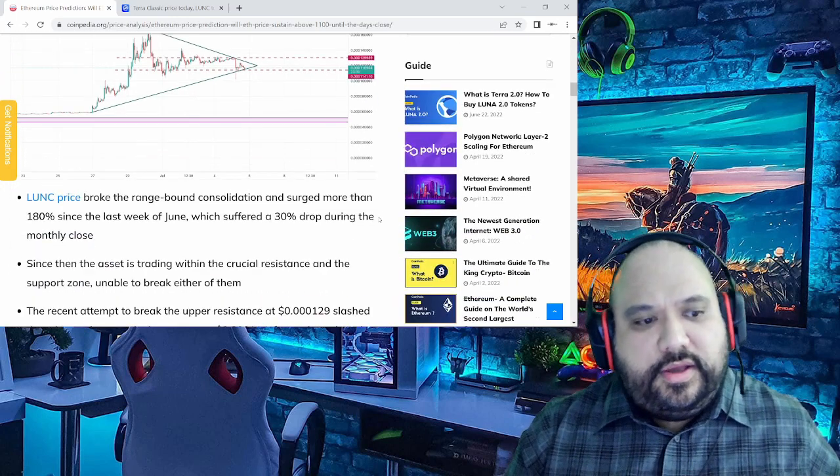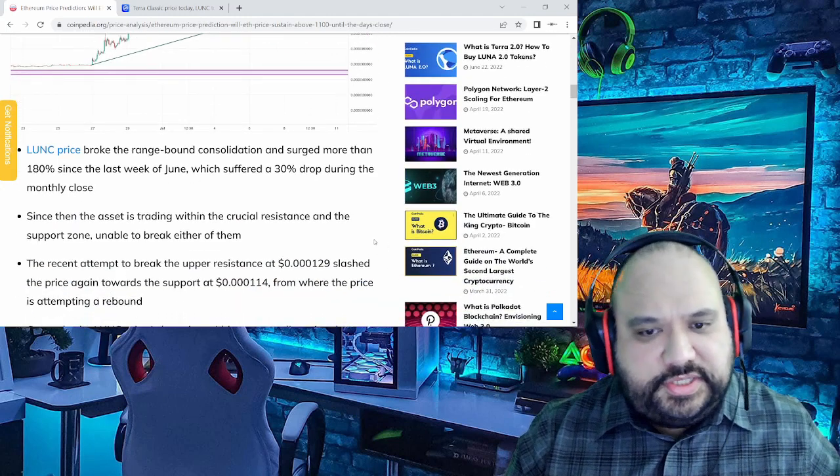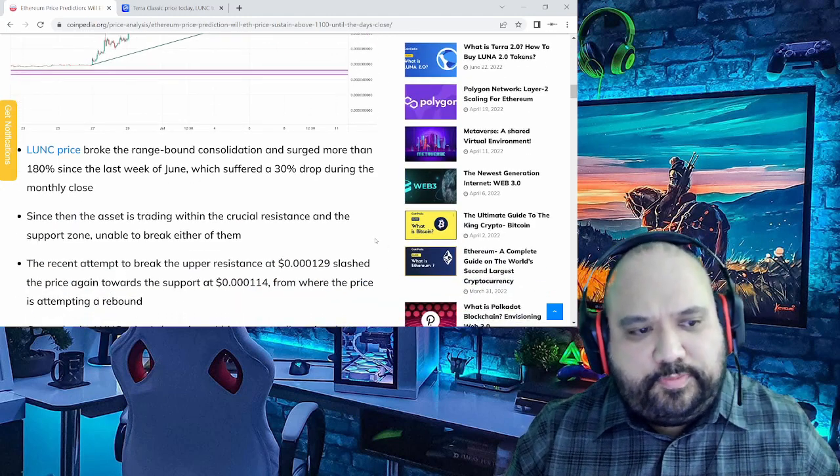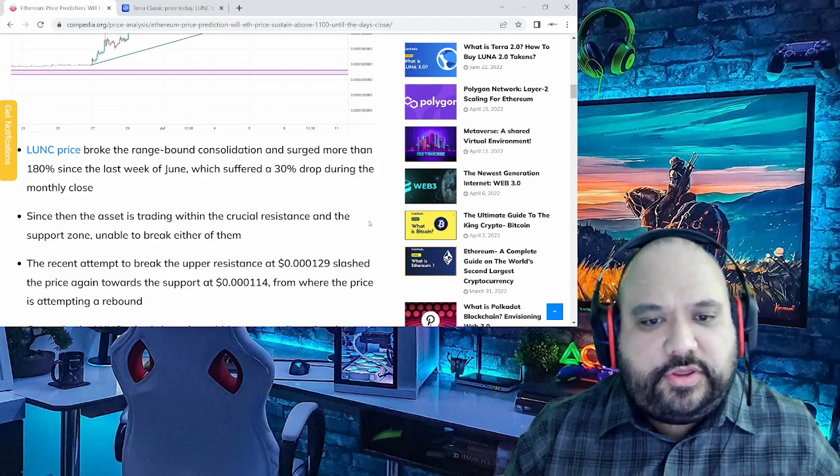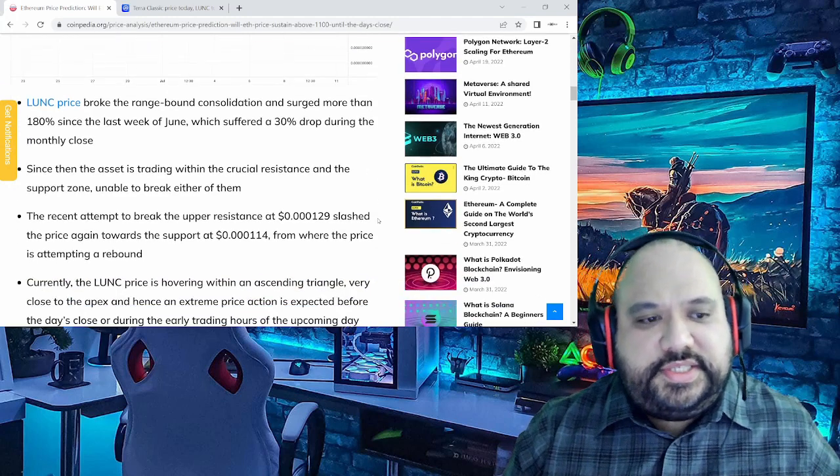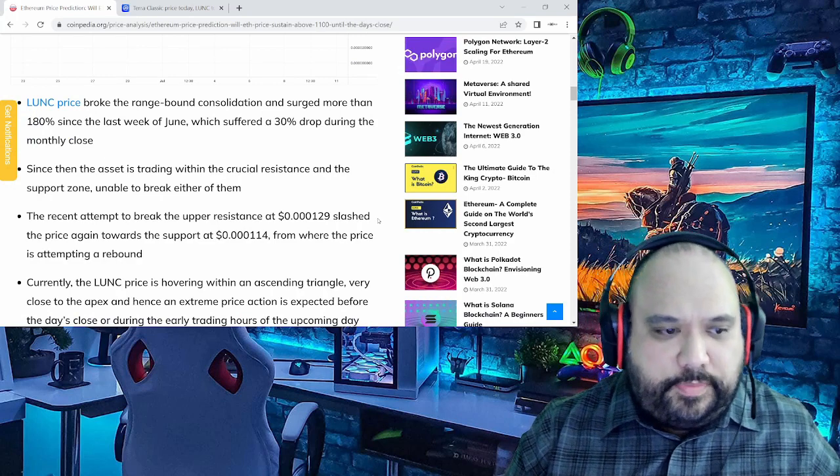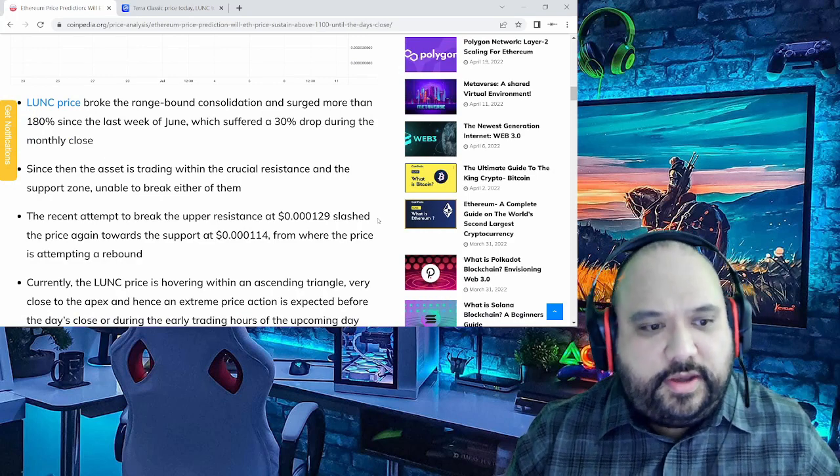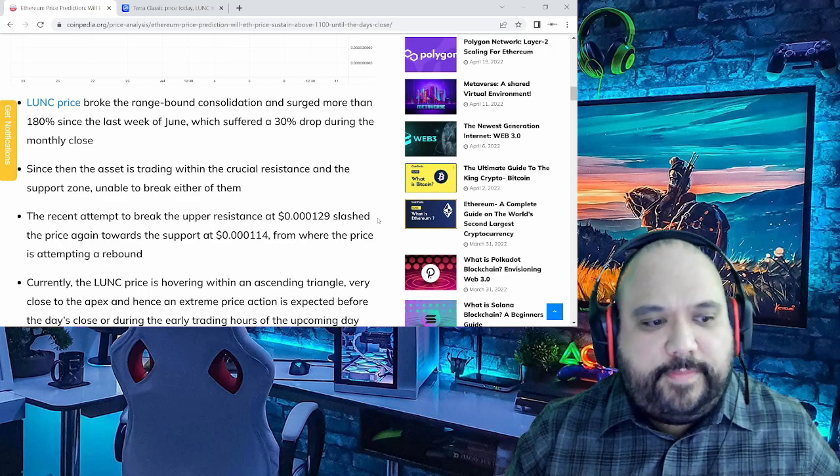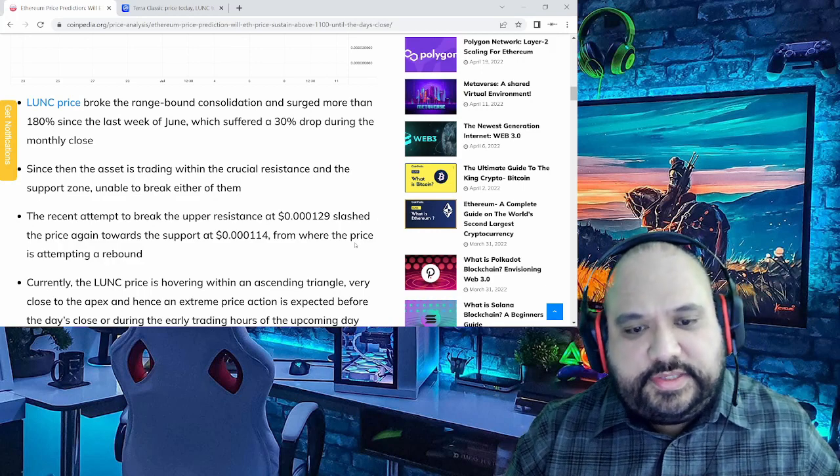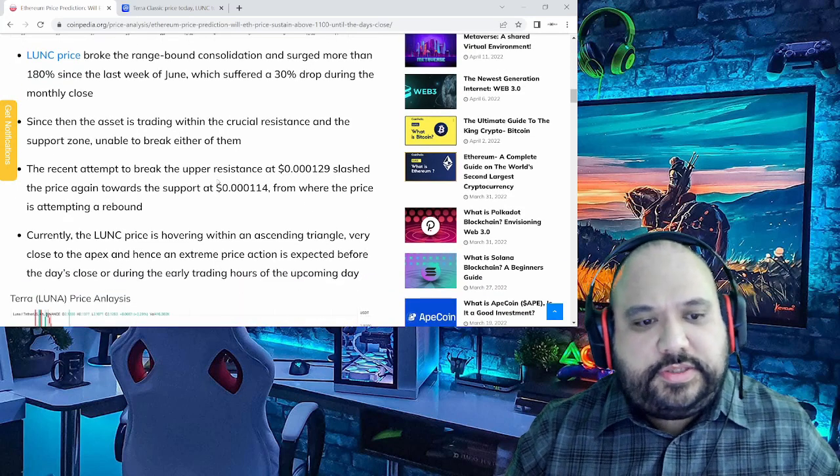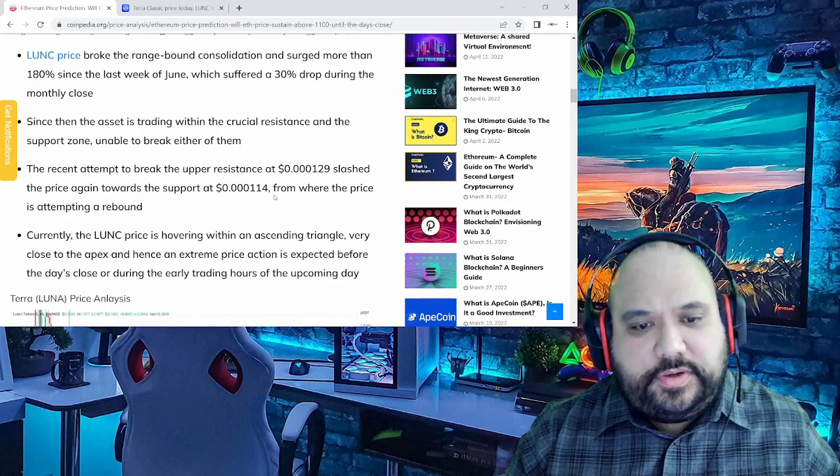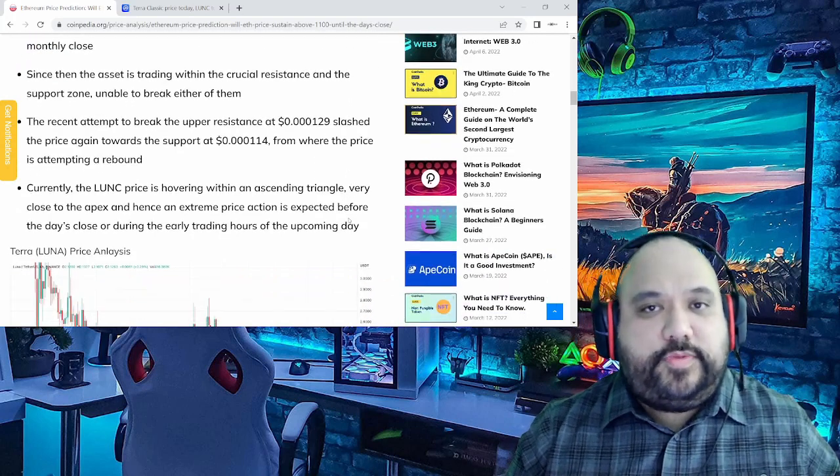Luna Classic's price broke the range bound consolidation and surge more than 180% since the last week of June, which suffered a 30% drop during the monthly close. Since then, the asset is trading within the crucial resistance and support zone, like I mentioned on the previous video, unable to break either of them. The recent attempt to break the upper resistance at 0.000129 slashed the price again towards the support at 0.000114 from where the price is attempting a rebound.